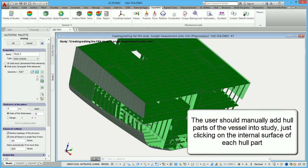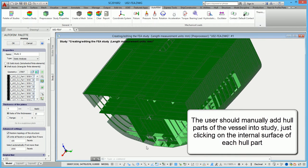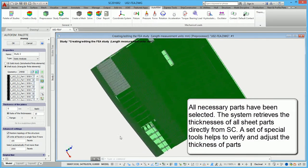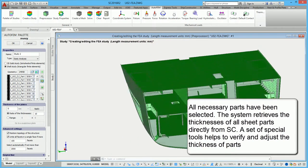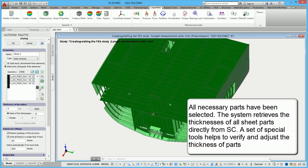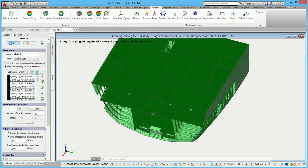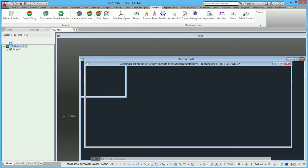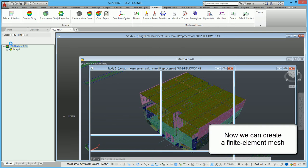The user should manually add hull parts of the vessel into the study, clicking on the internal surface of each hull part. The system automatically selects facets of each hull part and adds them into the study list. All necessary parts have been selected. The system retrieves the thicknesses of all sheet parts directly from Ship Constructor, and a set of special tools helps to verify and adjust the thickness of parts.